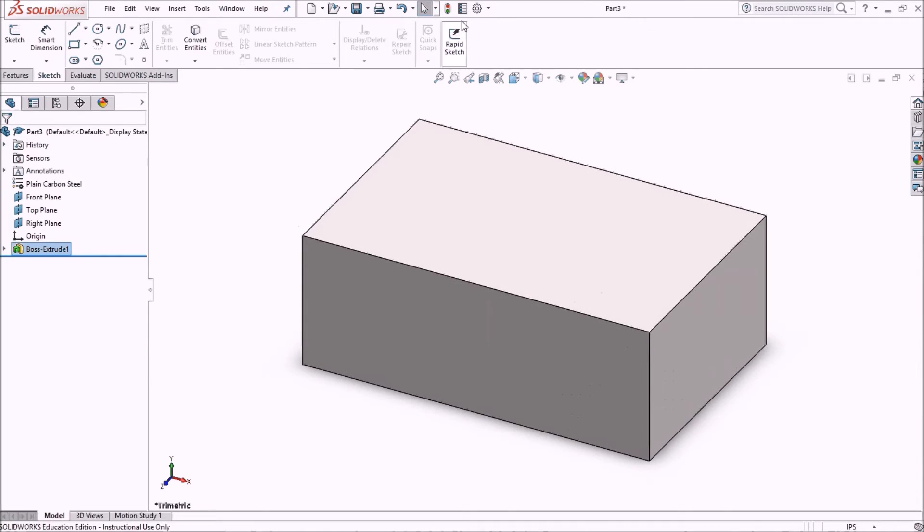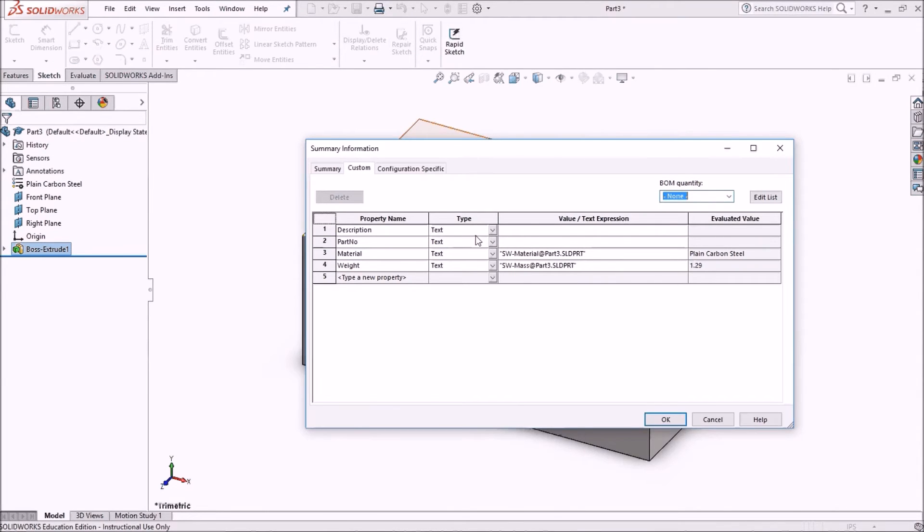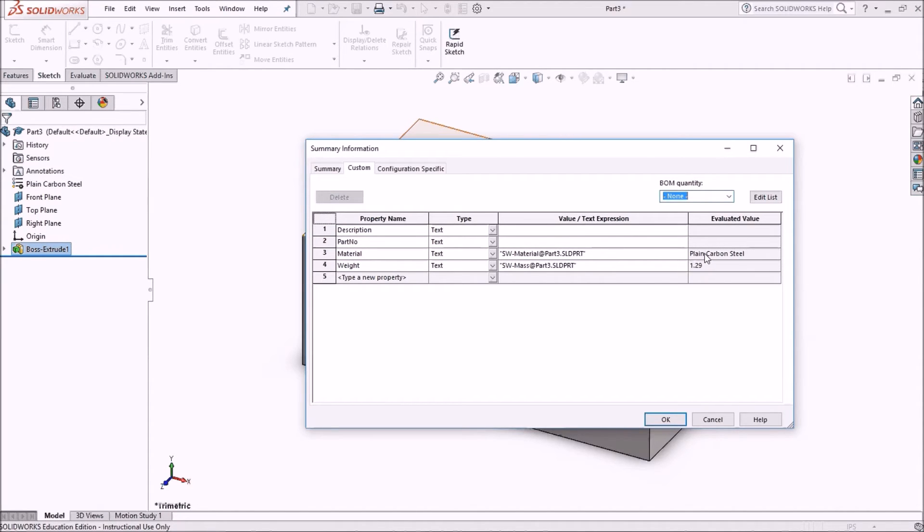Now when I come into my file properties, I can see my material is here. Notice how plain carbon steel came in, and it also gave me a weight. This is going to be pounds because I'm in the inch-pound system.